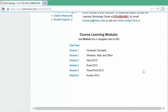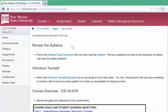The course is broken into six modules. You'll want to start on the Start Here page, where there are three things to do — two of which are for grade. Review the syllabus and post to the syllabus-read discussion confirming that you have read and understand it. If you have any questions, post them there, as many of us will have the same questions. There is a link to the syllabus on the Start Here page and also in the left navigation bar.